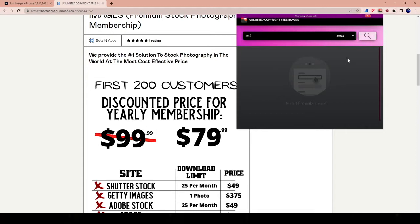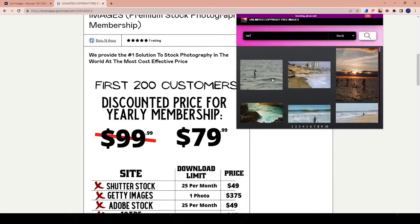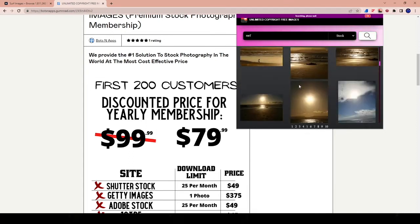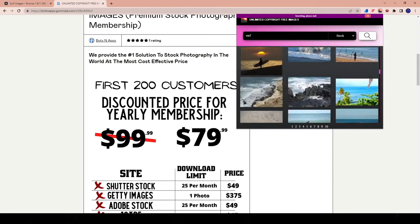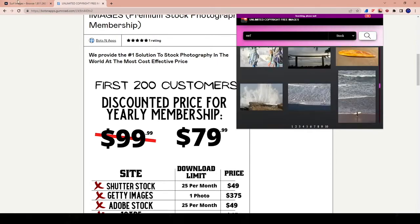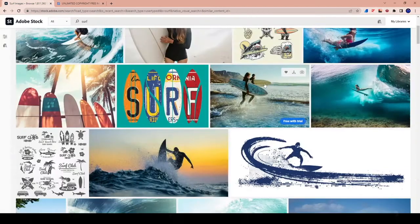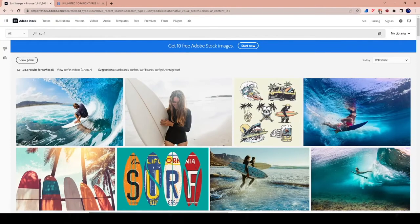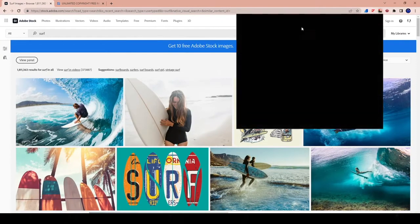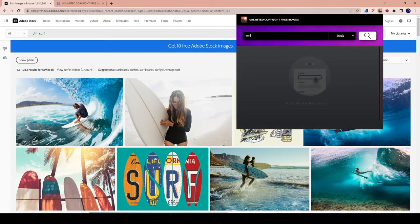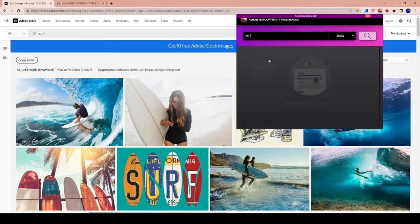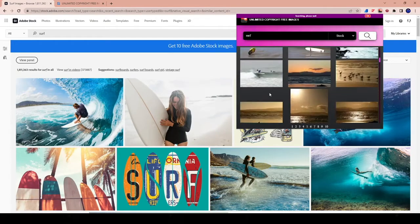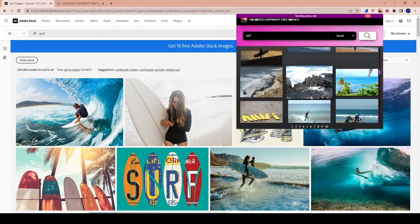And you can see here, it's going to come up with a whole list of results for surf. And look how cool these results are, just as good as Adobe, right? So let's compare the results. So this is the Adobe website. And here I'm using the unlimited copyright free images from bots and apps. And I'm going to type in surf. And you could see here, like I said, we'll let this load. You could see here all these different photos.